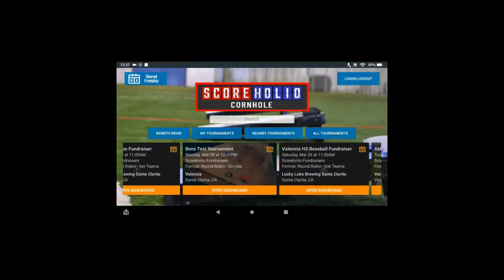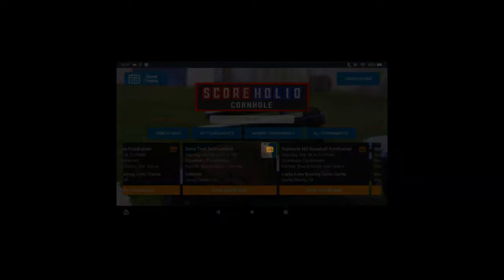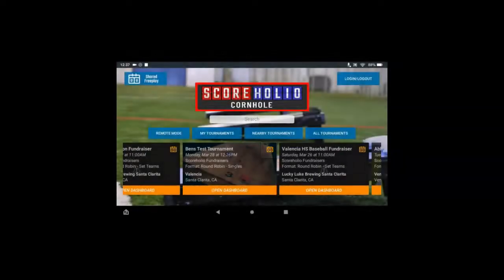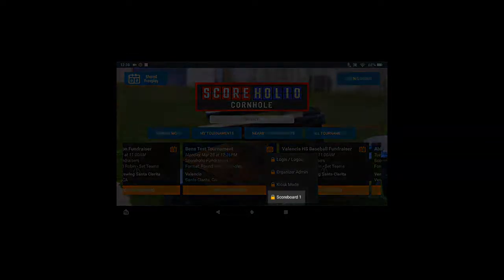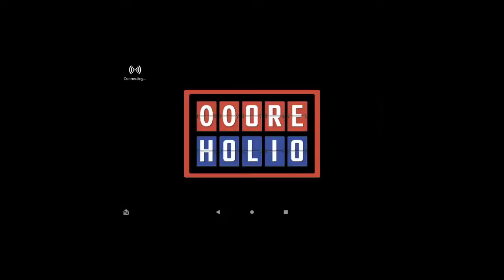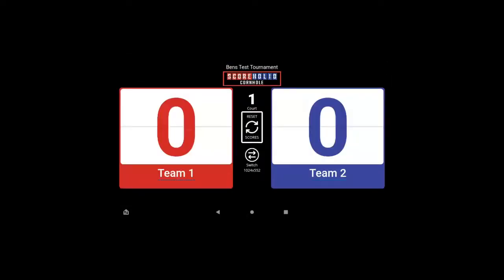It's Ben's test tournament. In the top right corner you're going to see a little scoreboard icon, so go ahead and click that. When you do, it's going to come up with the different scoreboards available for this tournament. I'm going to turn this tablet into scoreboard one, so I'm going to simply click scoreboard one, and you'll notice it's going to go ahead and flip over to the scoreboard.